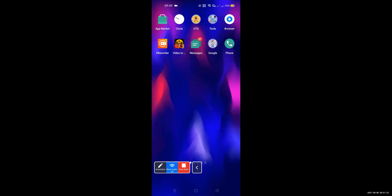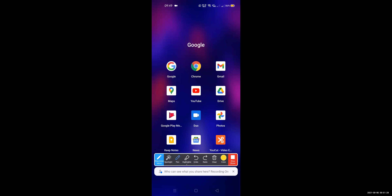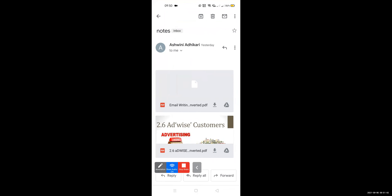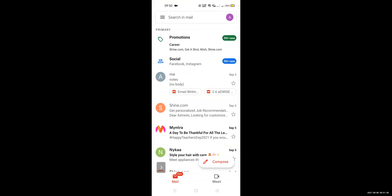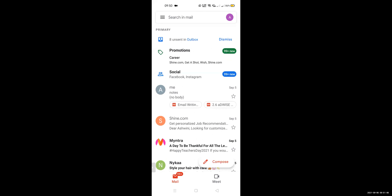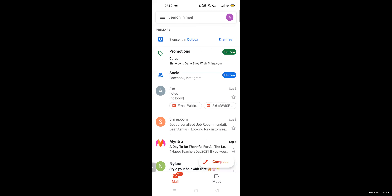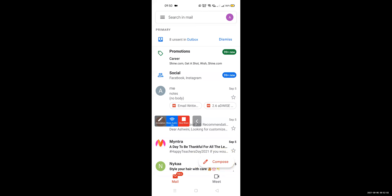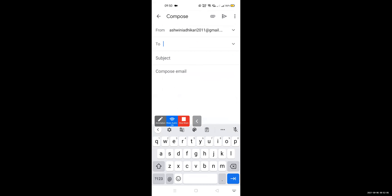Suppose your mobile screen is there. Where you have to go — you have to go to Google. In Google, you will see this Gmail option. You have to click on it. And after clicking it, this kind of screen appears on your mobile. Can you see this 'Compose' button? You have to click on it.